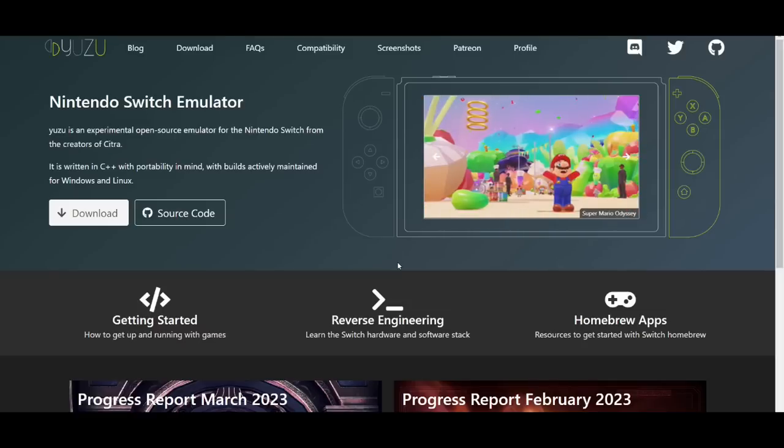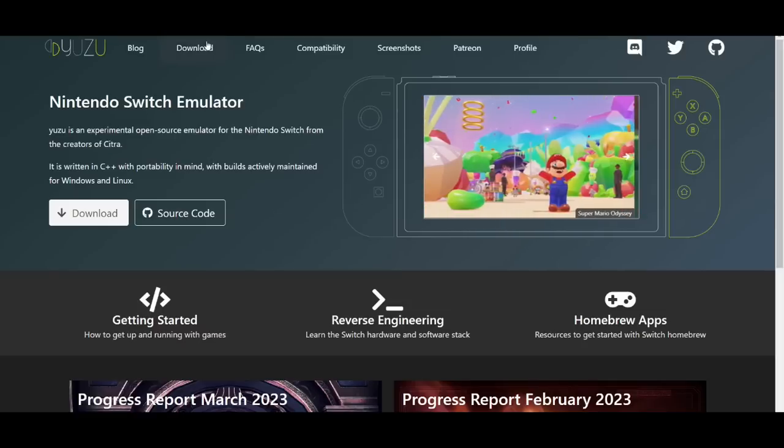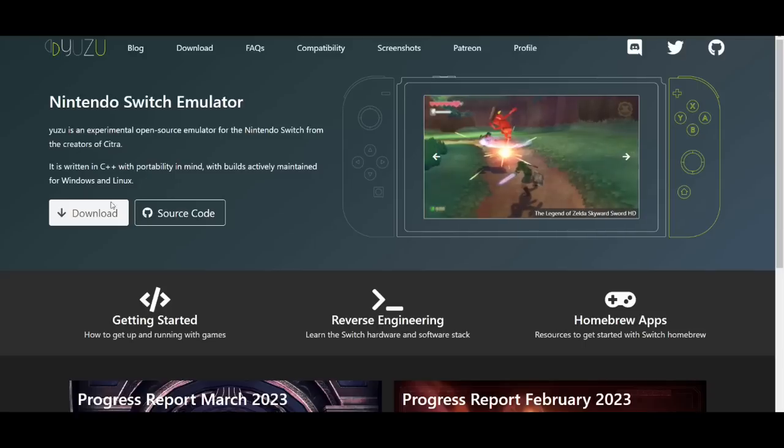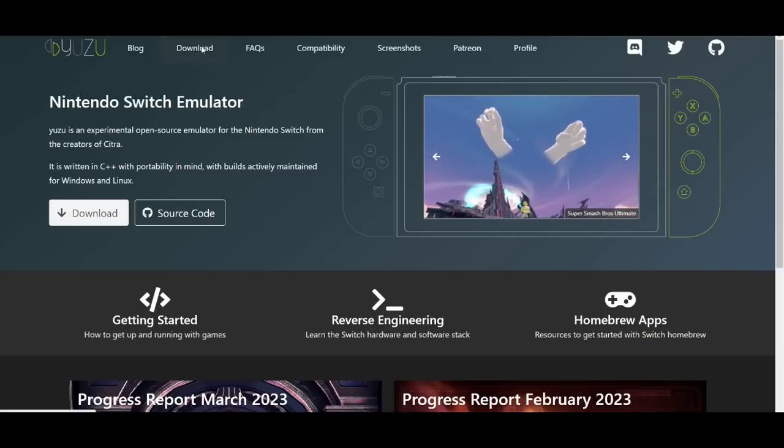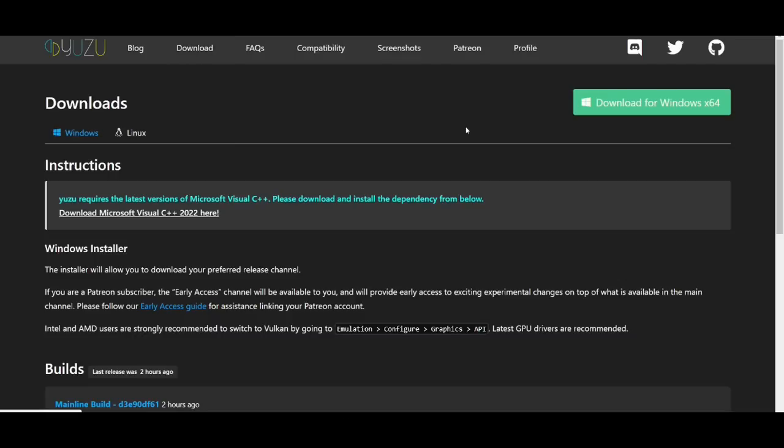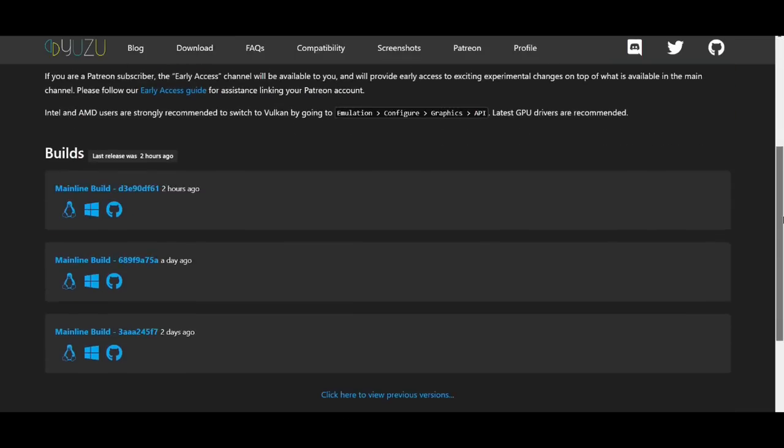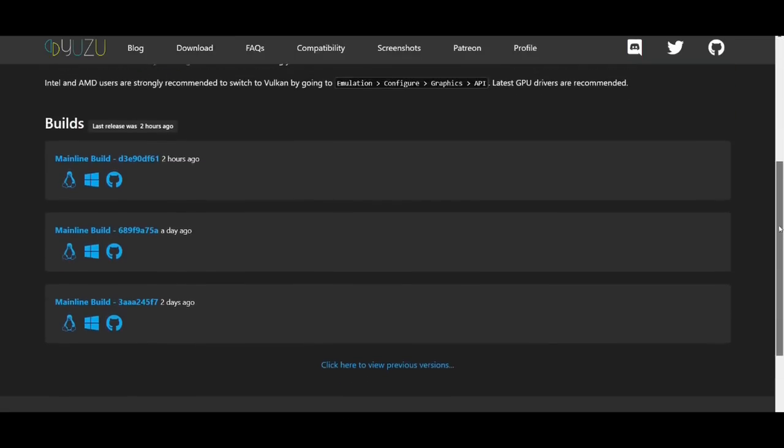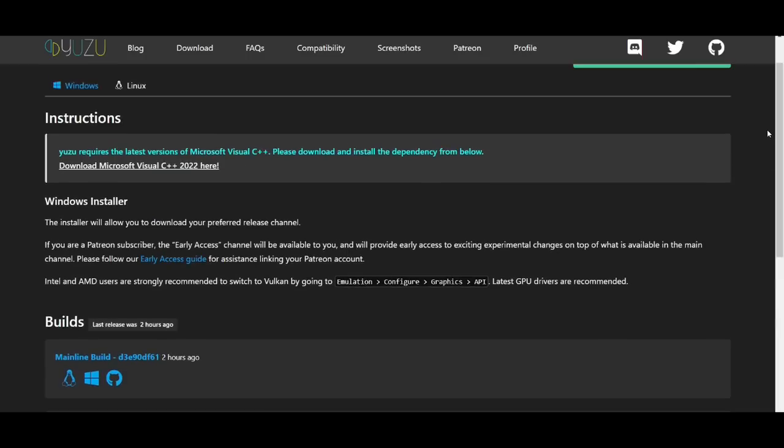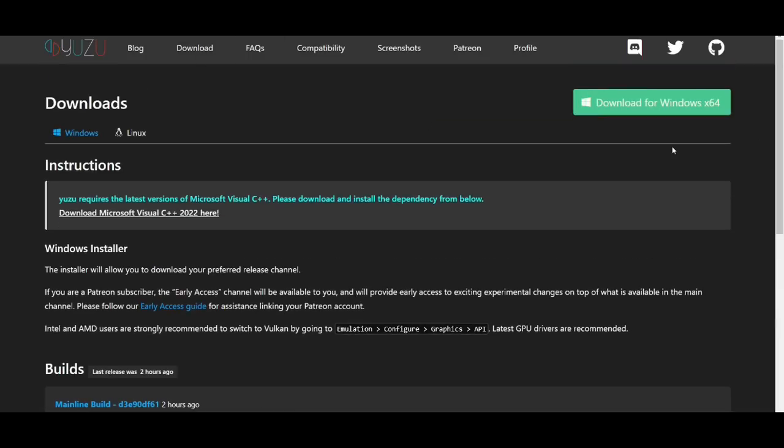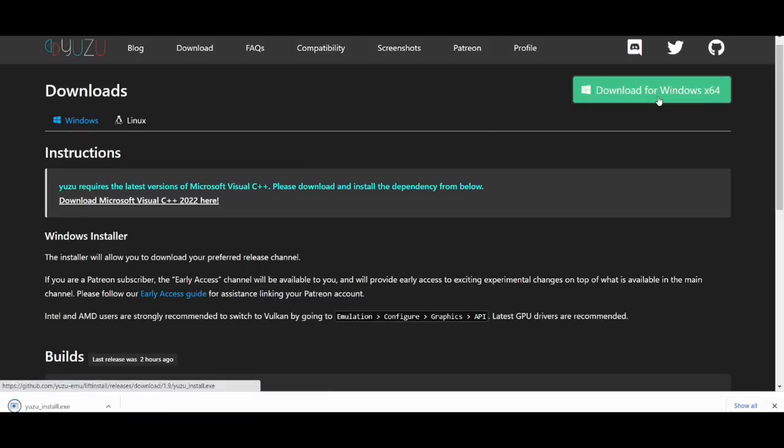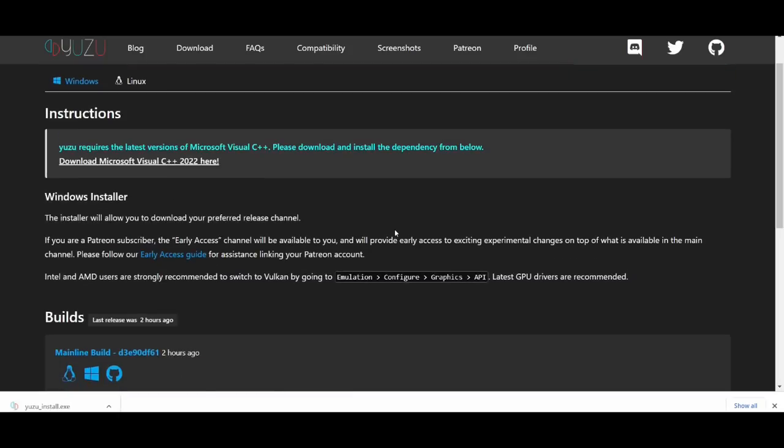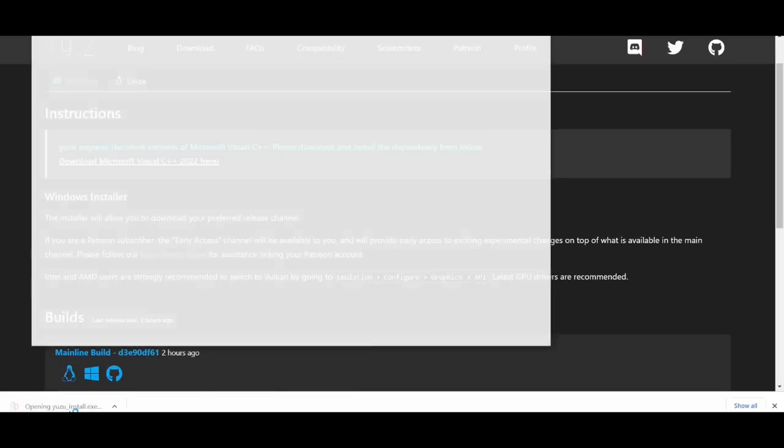So, what I'm about to do is get right into it. I'll leave the description down below for the Yuzu website. It's pretty simple and easy to navigate through if you haven't used this emulator before. What we do here, go to download and then you're going to download for Windows 64. I haven't really used the Yuzu emulator in months.